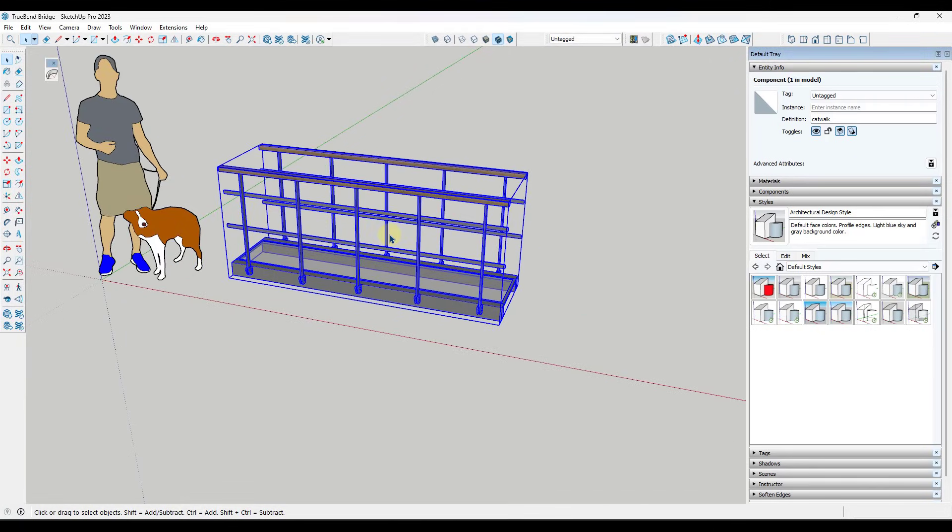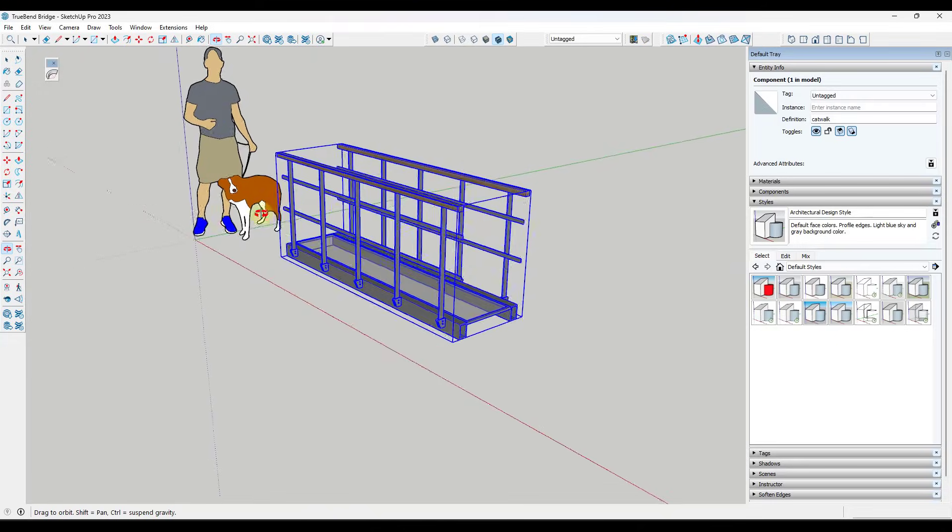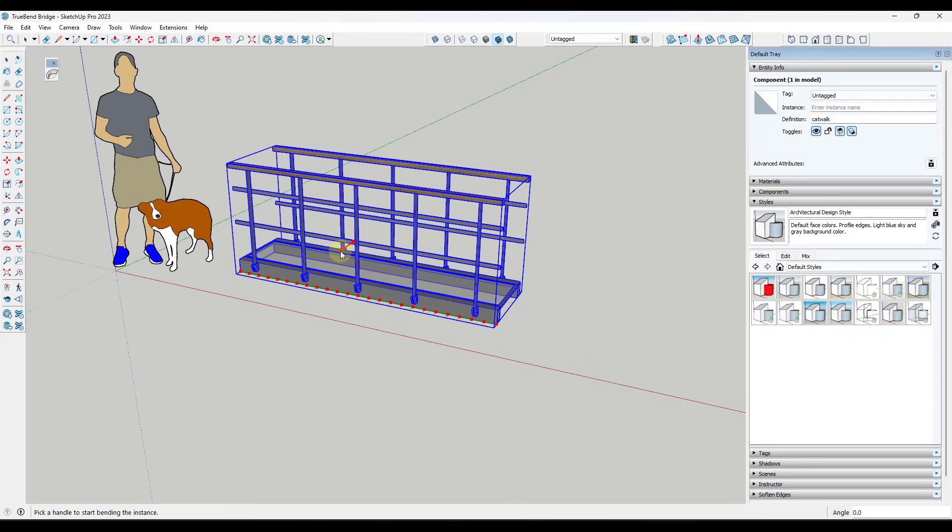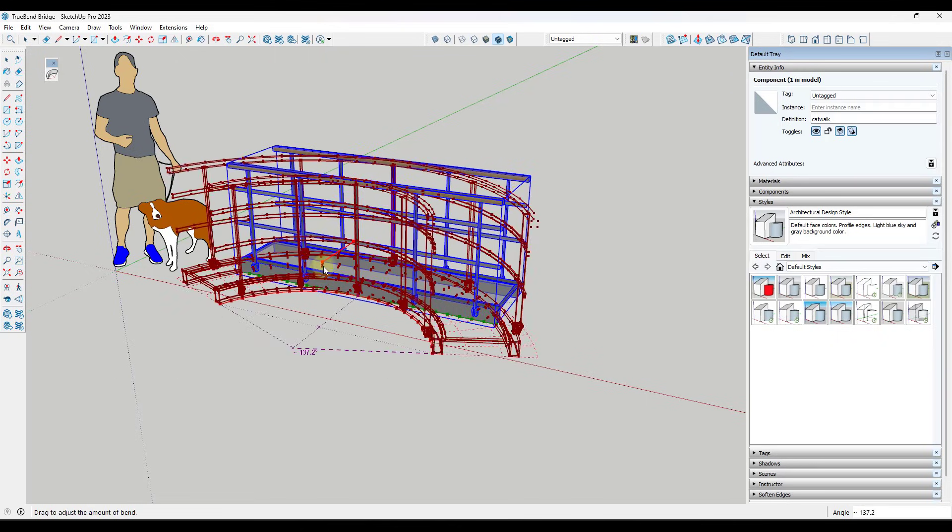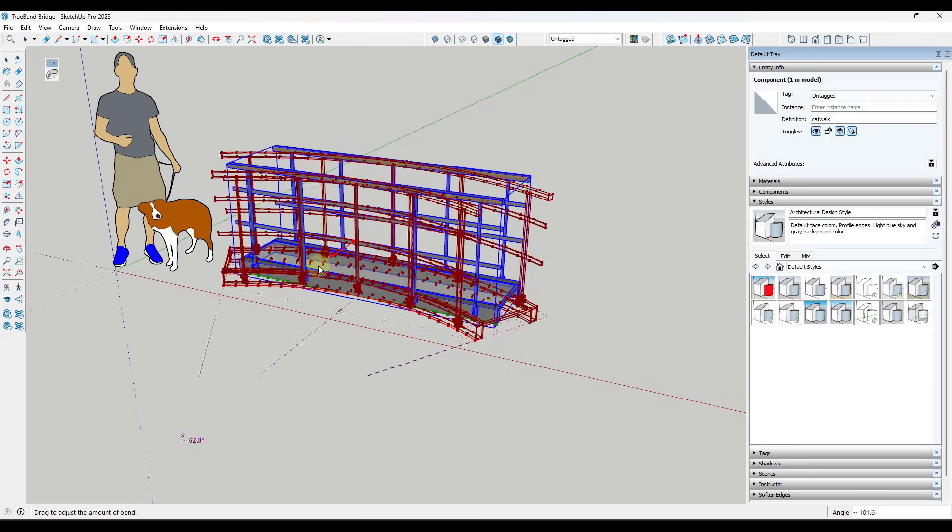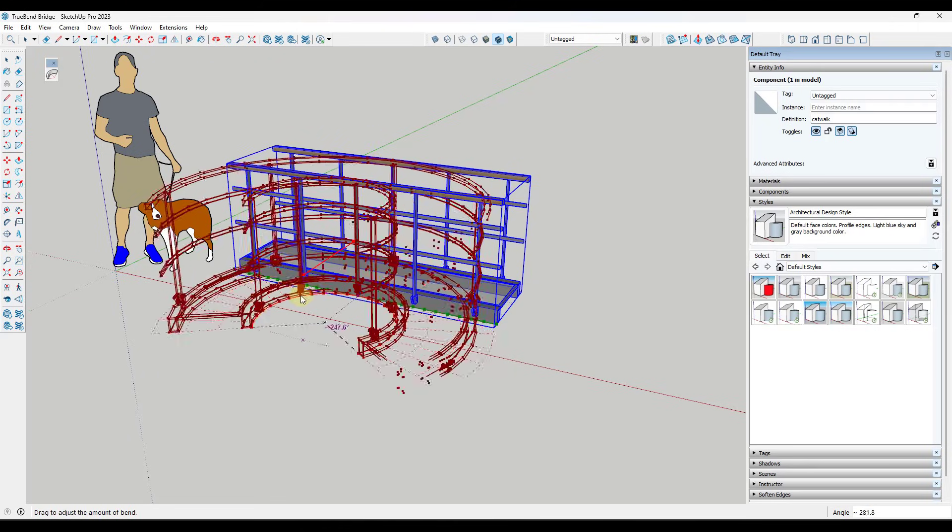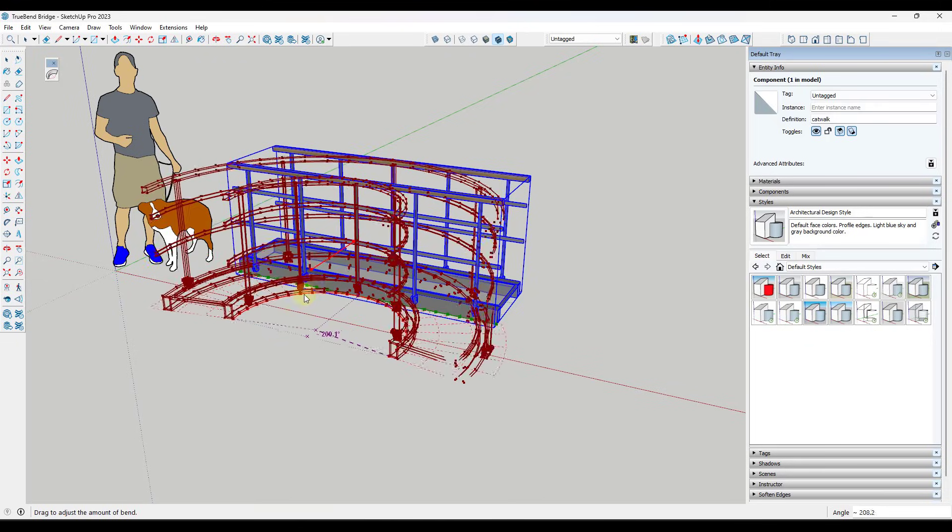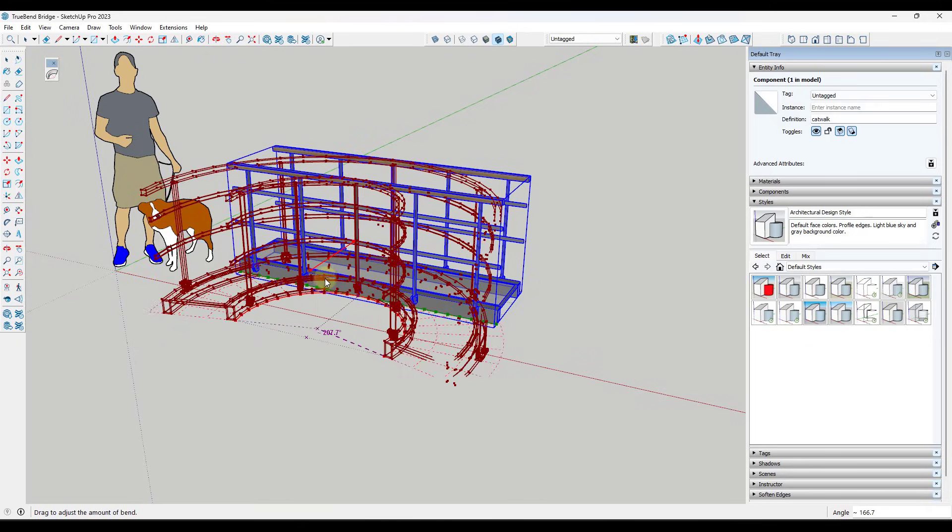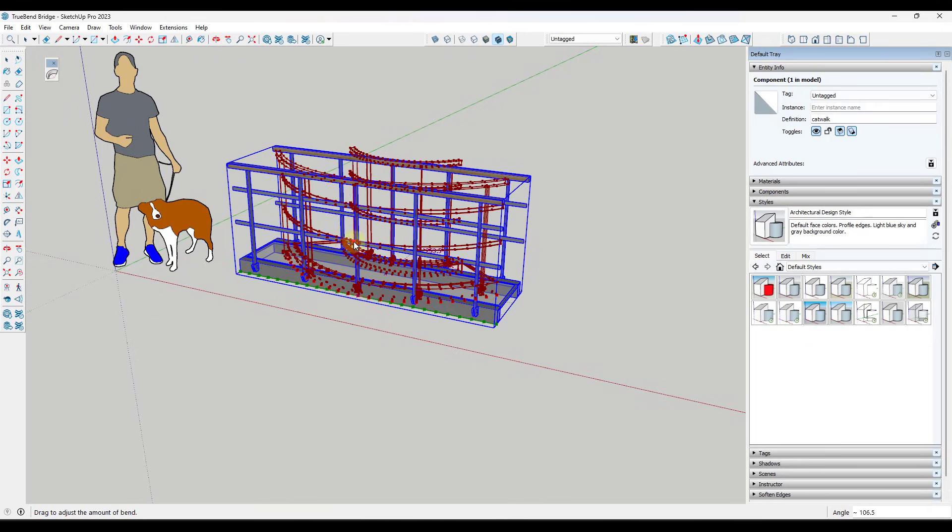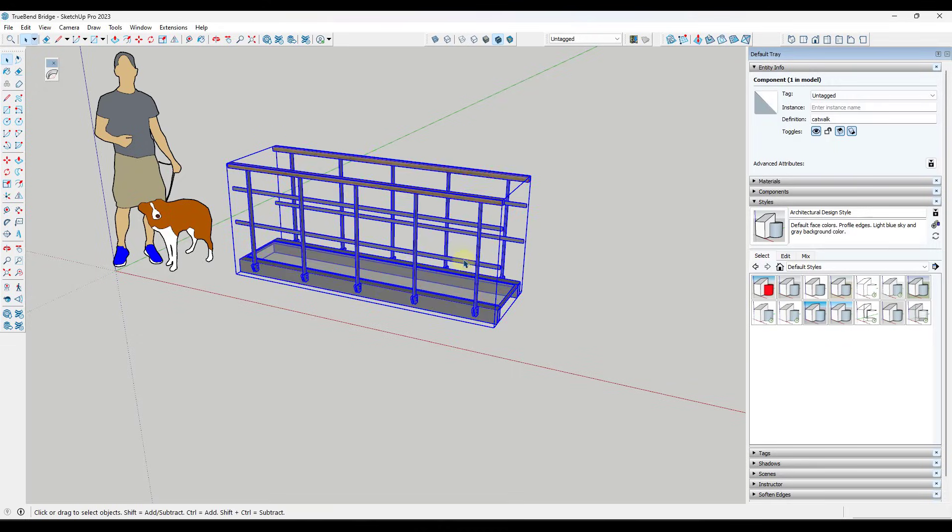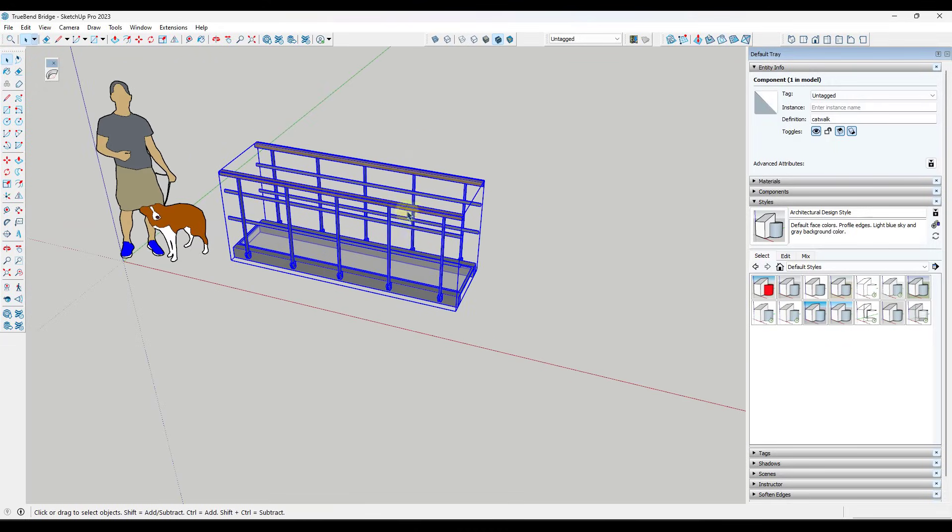You can just download and install it from directly inside of SketchUp in the extension warehouse. But the way that this tool is going to work is you're going to be able to take a model like this one, and then you can activate it just by clicking on it with that model selected, and you can bend the object. And this is going to allow you to bend an object anywhere from zero degrees to 360 degrees.